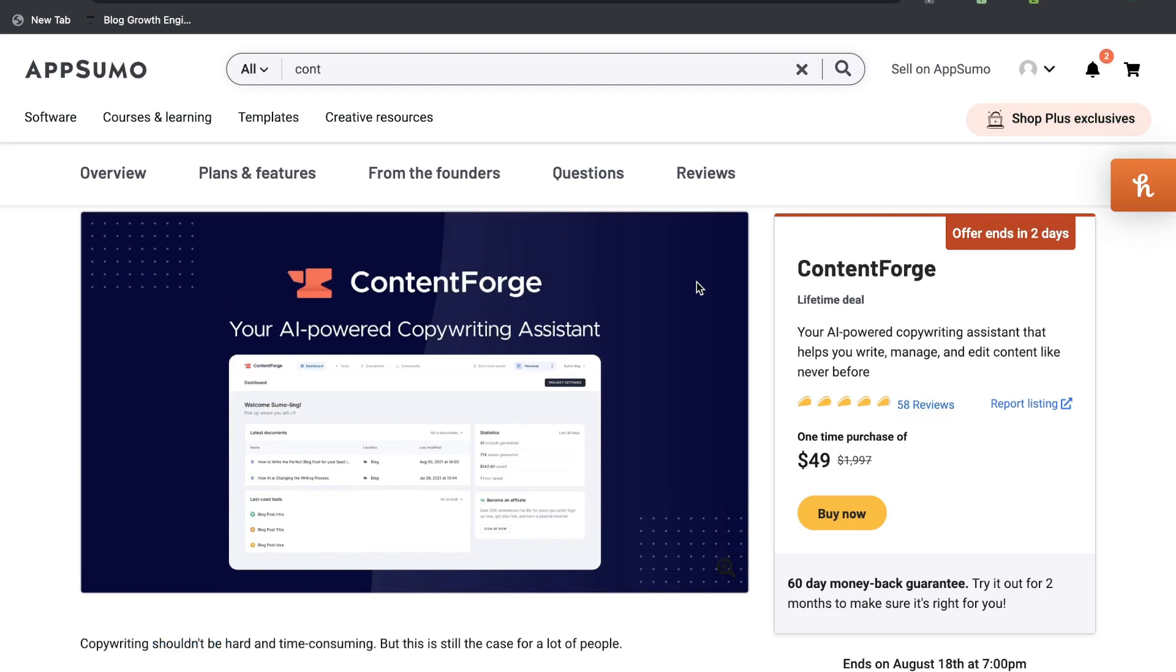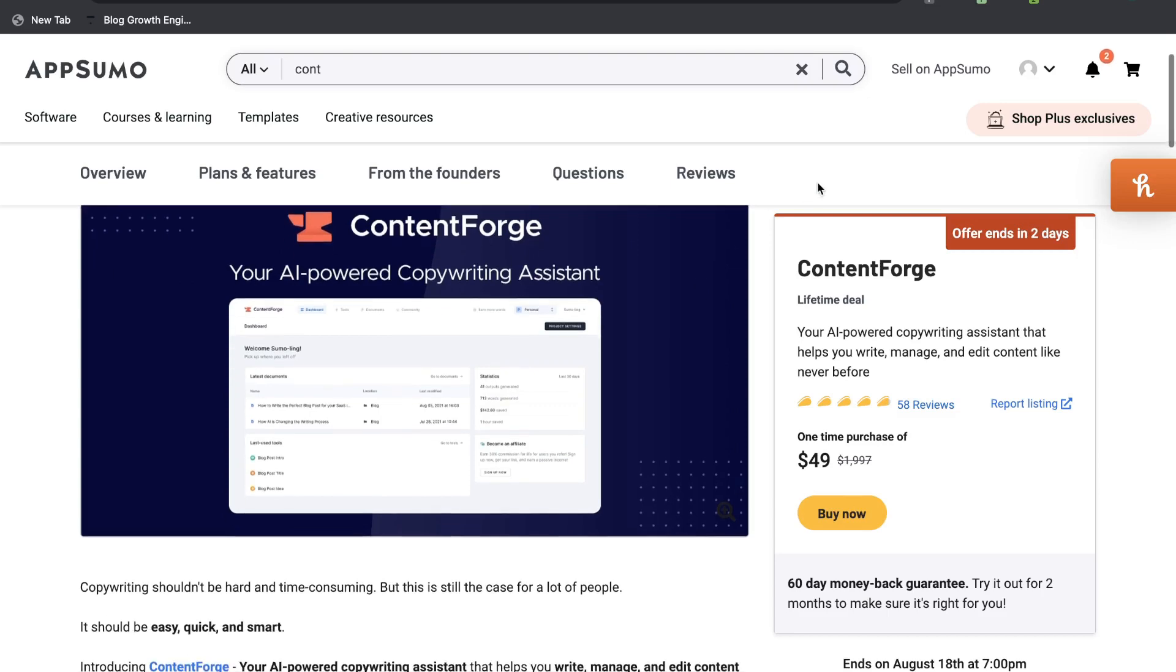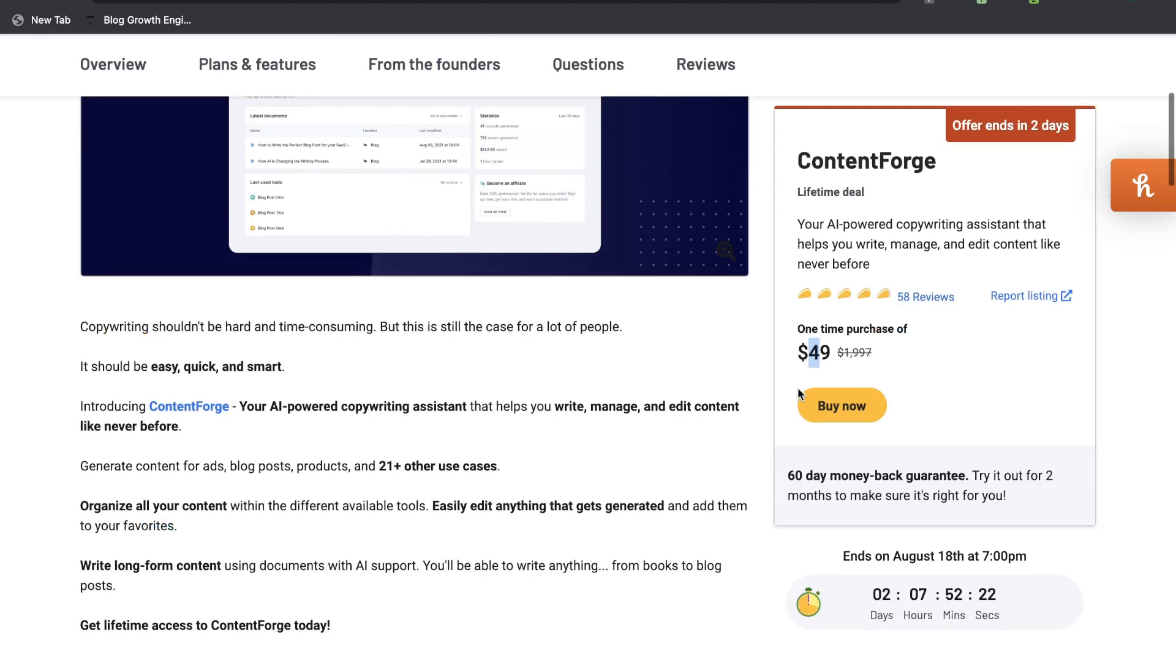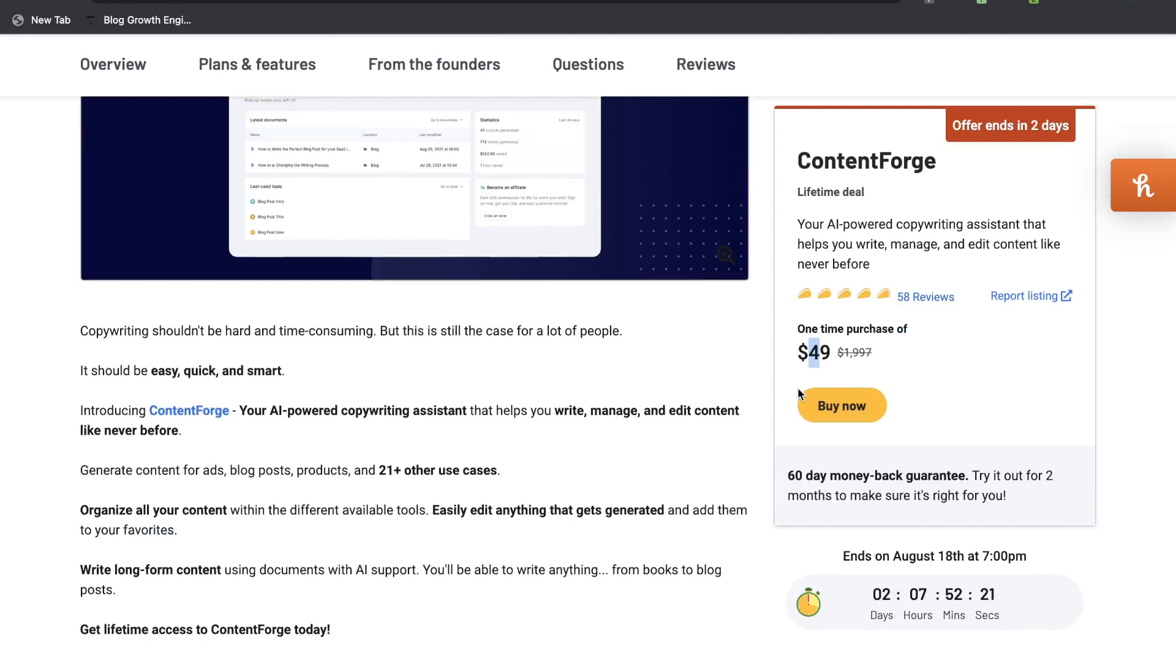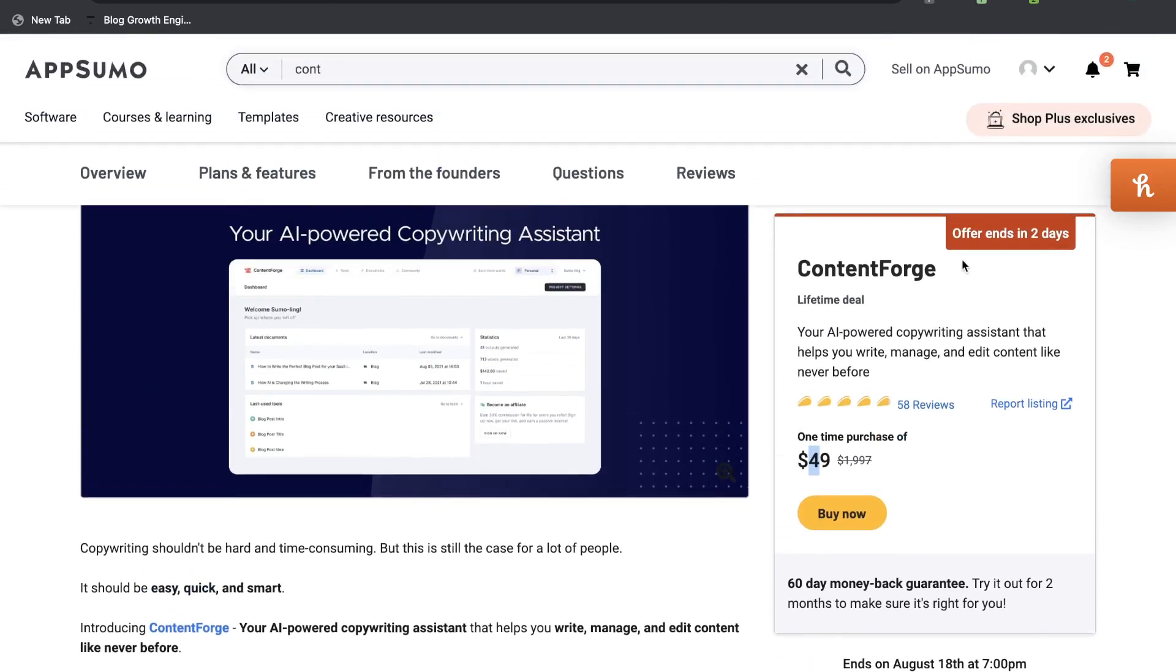Overall, ContentForge exceeded my expectations in terms of the quality, in terms of the depth of information in which I was expecting to get back from this AI copywriter. So for the most part I would recommend you going out and trying out this tool. It is very affordable at only $49 for the lifetime deal. So you can go ahead and give it a try before the offer expires. And if you like this tool you can go ahead and upgrade to a second tier to get some more words each month.